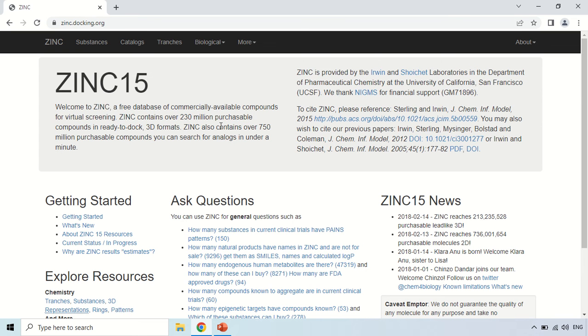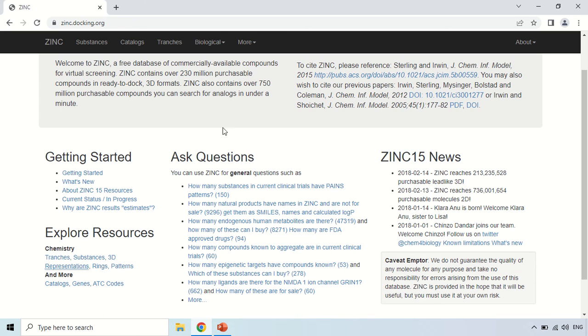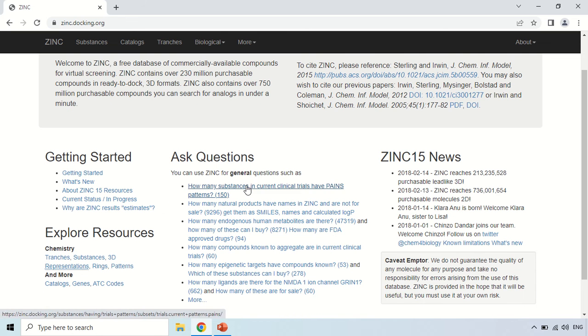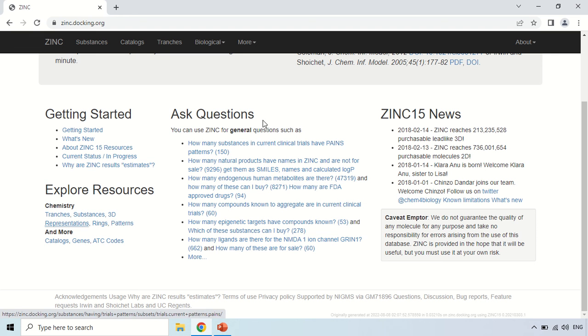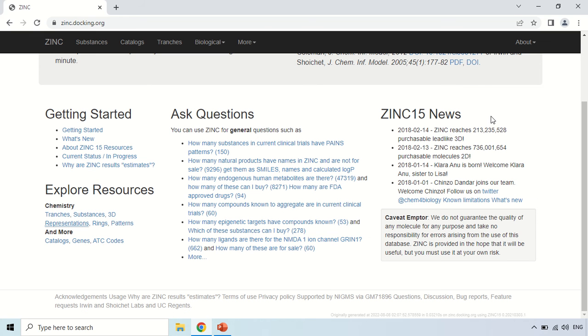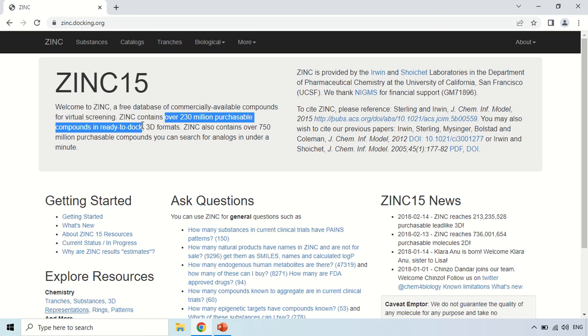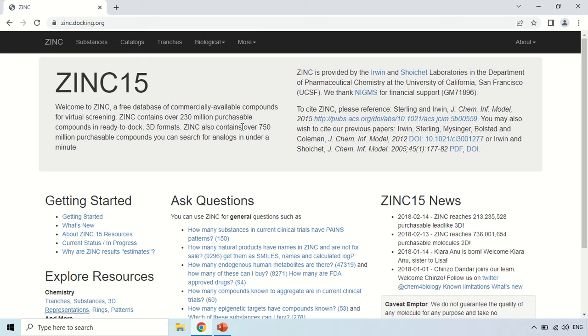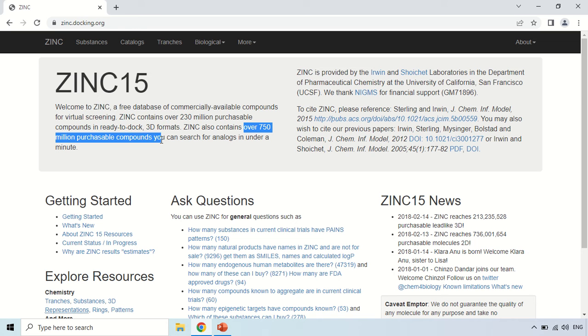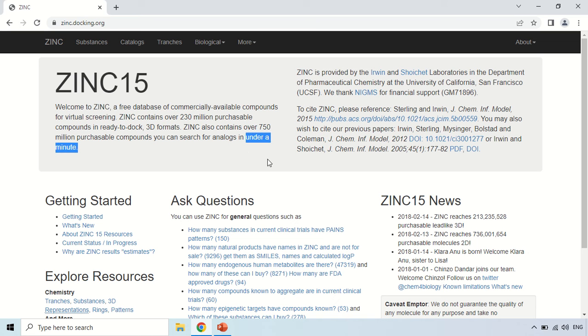So here you can see some sections like this is Ask Questions section, here these are certain frequently asked questions, so you can read them and find the answers of these questions. This is the news section here, you can see different updates of this ZINC database is here. Now if you read this intro section, so you will find out that this ZINC database contains over 230 million purchasable compounds and it also has over 750 million purchasable compounds and all these are just searchable under a minute, means it will give you results within a minute.